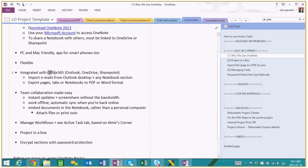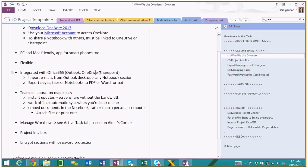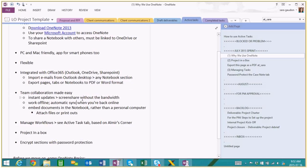We use Office 365 at Logical Outcomes, which means our notebook is stored on OneDrive for Business. But if you don't want to use Office 365 and want to keep it free, you'll just need a personal OneDrive account. As long as the notebook lives in the OneDrive account, you can share it with other people who have Microsoft accounts. It's a great way to do team collaboration. You can share a notebook with any other Microsoft user, and the cool thing is it's live — it's hosted on a cloud, so any updates you make are going to be instant.